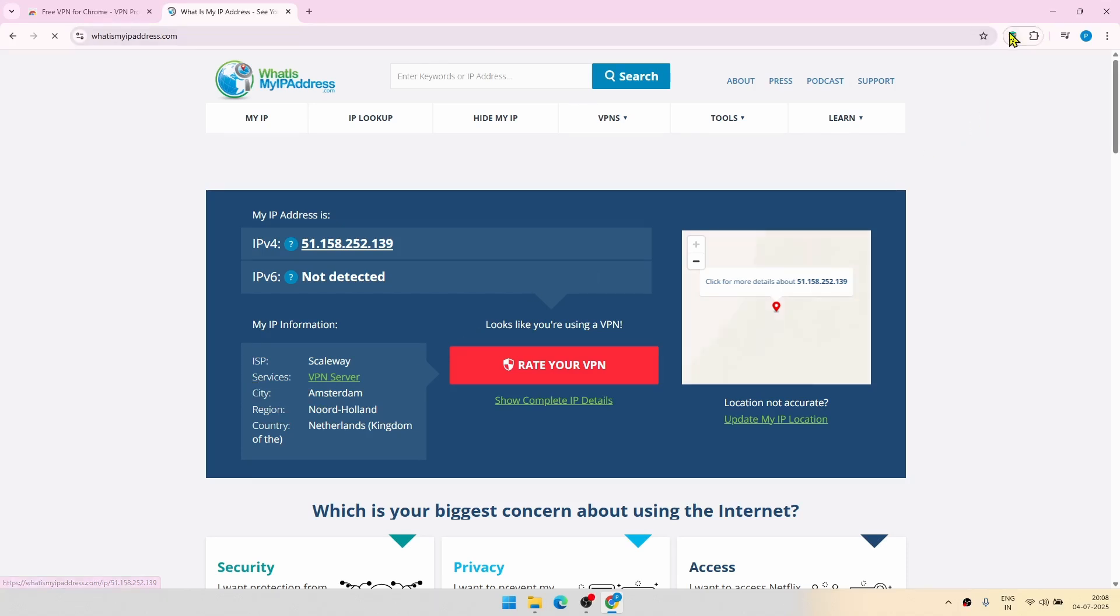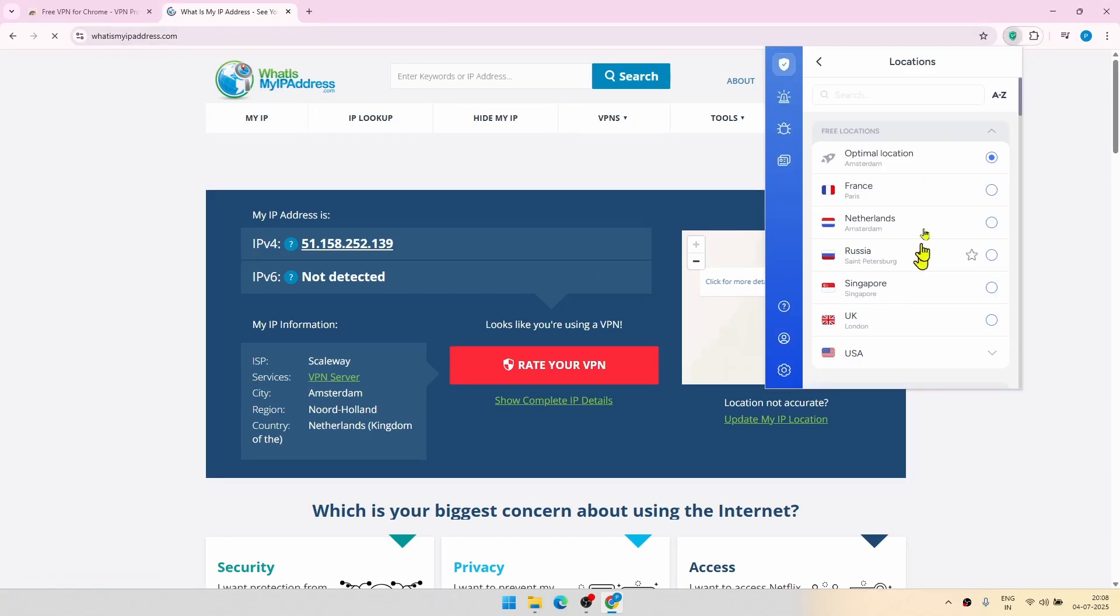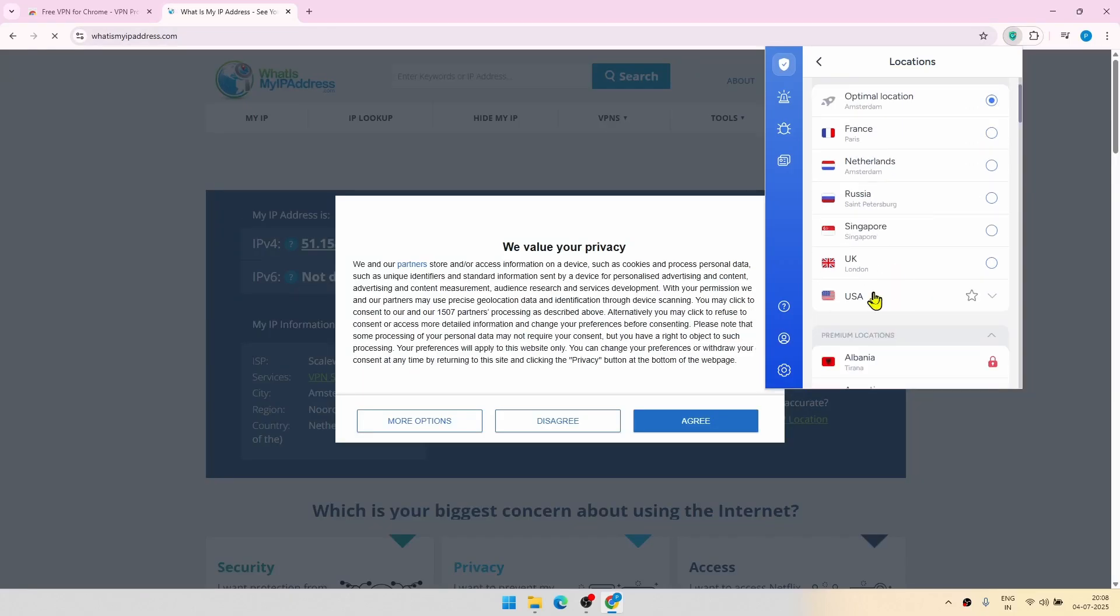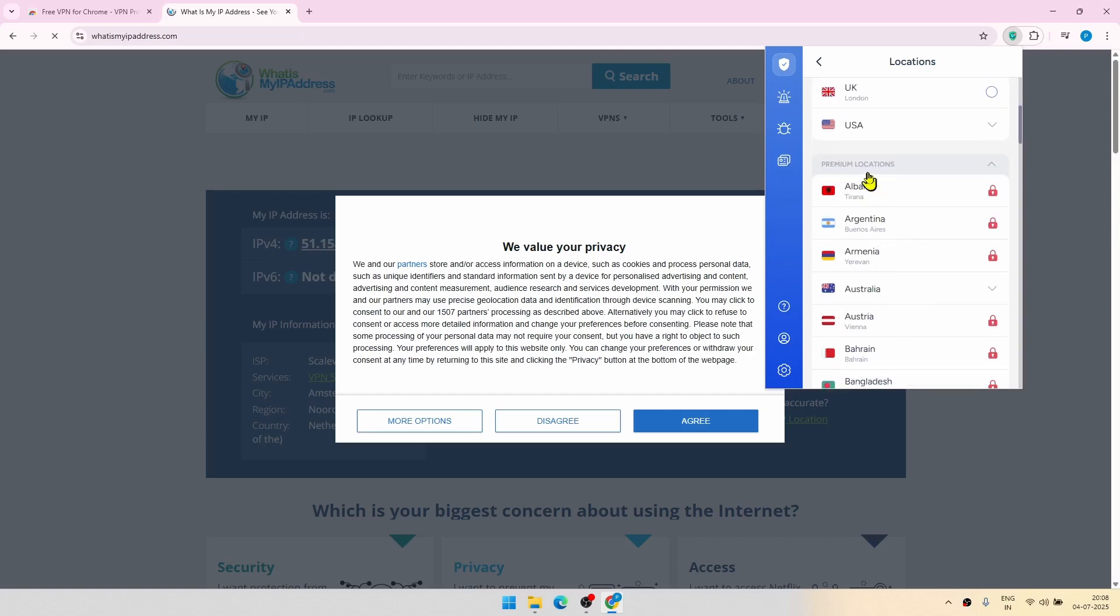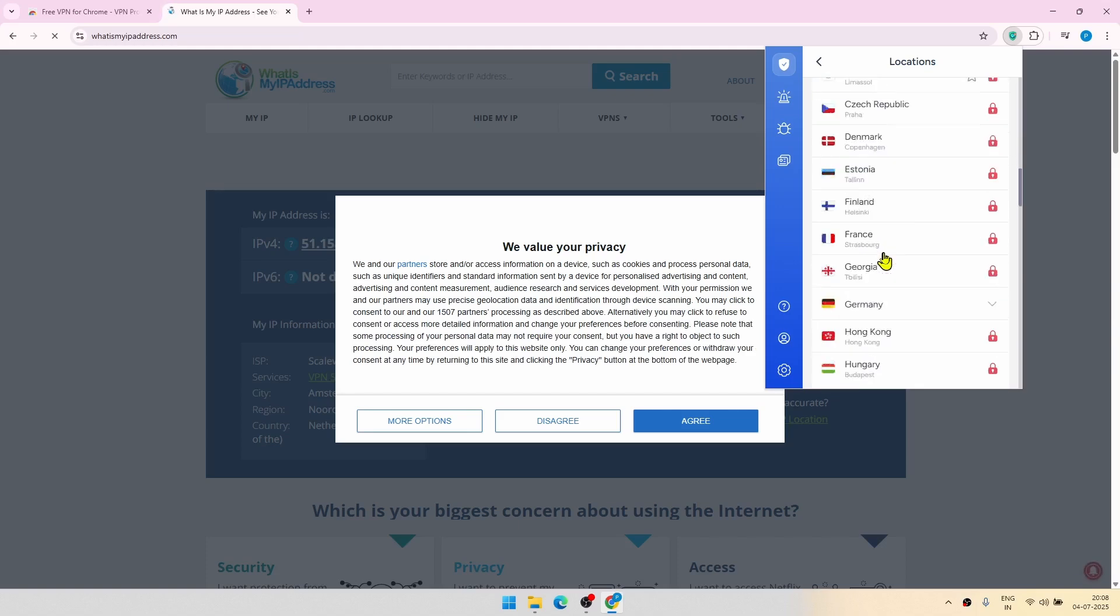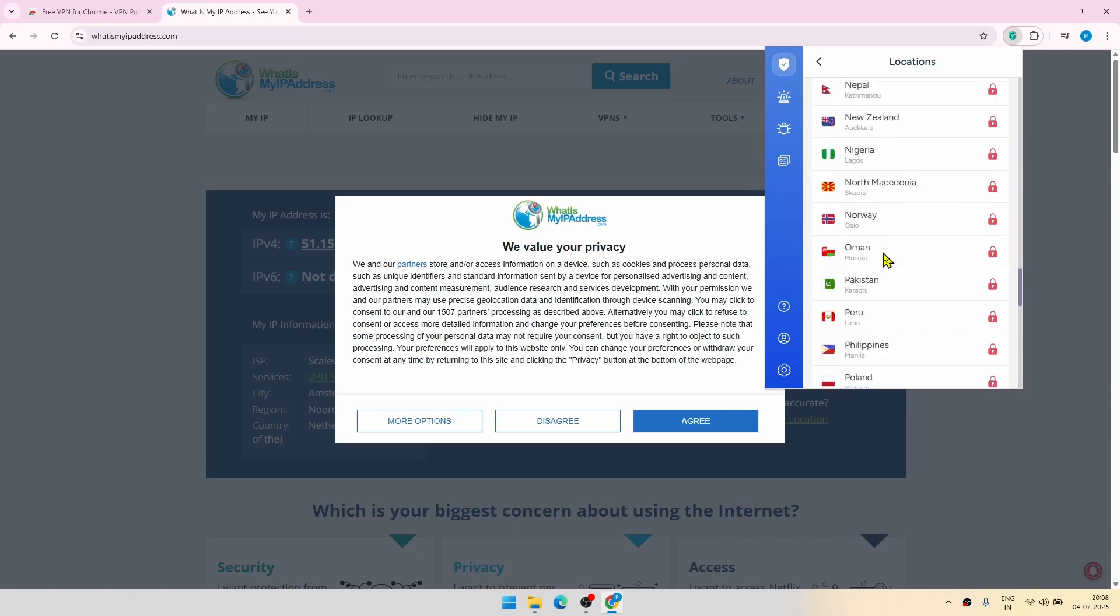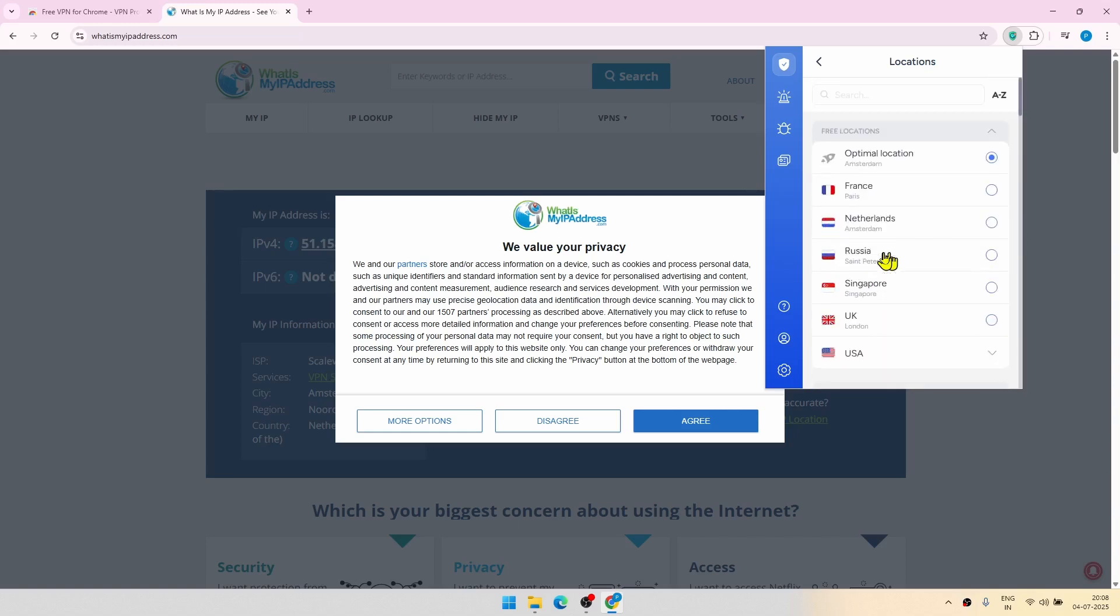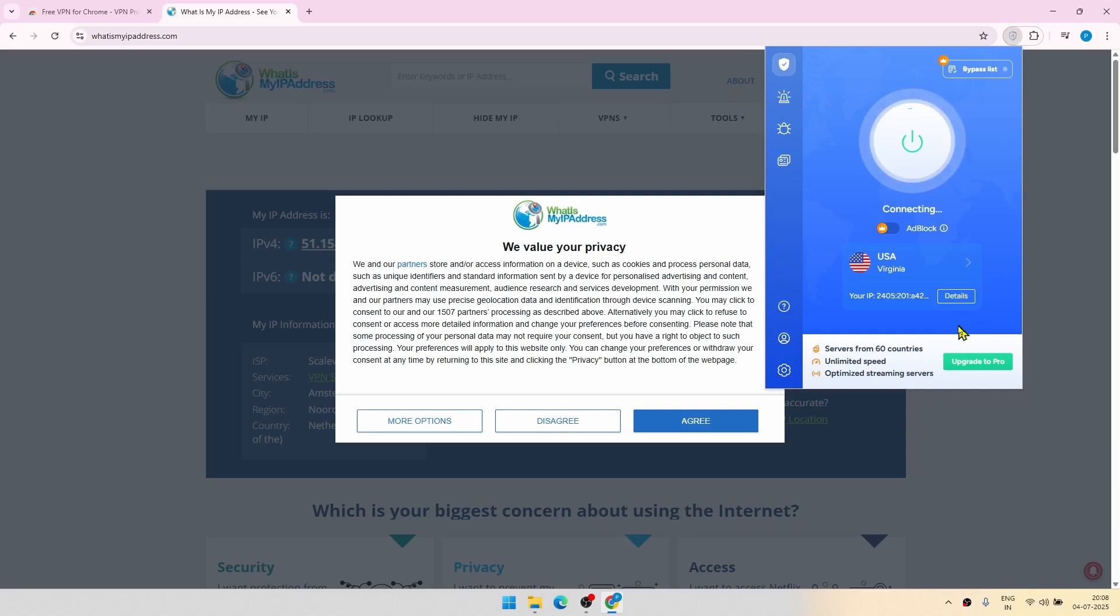Let us change the server now to something else. So here if you click, you will see a lot of free locations like France, Netherlands, Russia, US, UK, and then there are some premium locations, but these are all locked. This can only be opened up if you have a premium subscription. So let's now choose USA, Virginia.